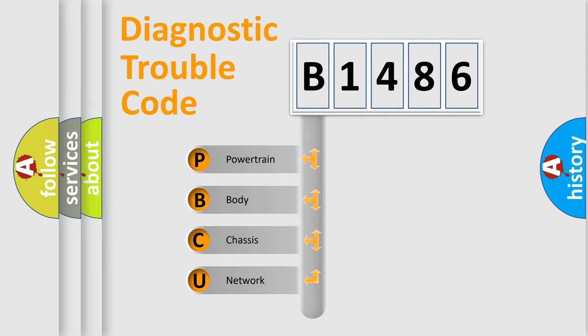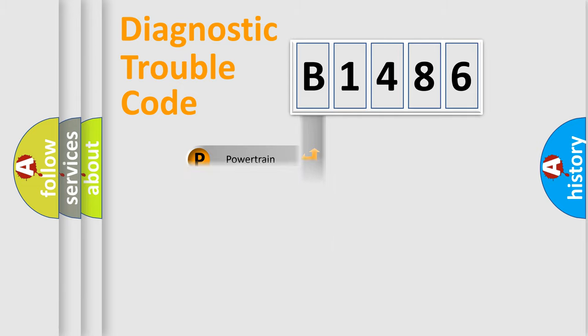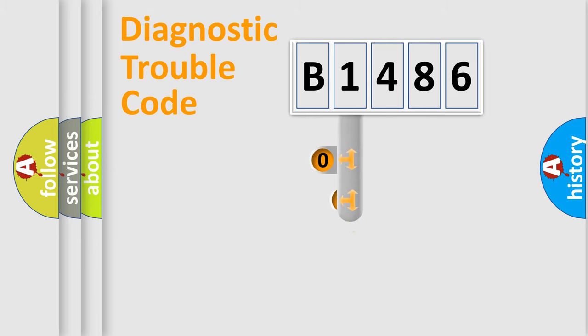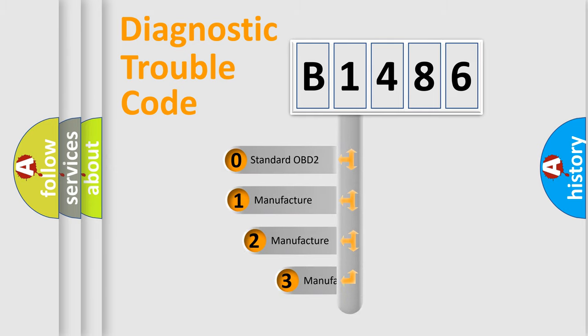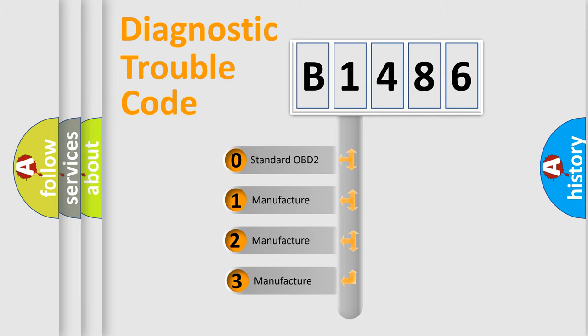We divide the electric system of automobile into the four basic units: Powertrain, Body, Chassis, Network. This distribution is defined in the first character code.